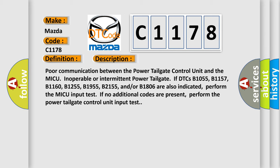B2155, and or B1806 are also indicated. Perform the MICU input test. If no additional codes are present, perform the power tailgate control unit input test.